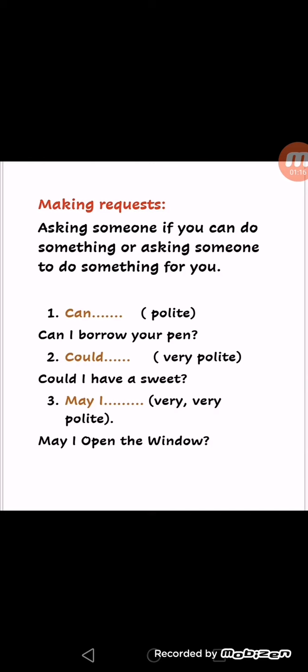Number two: 'could'. 'Could' is very polite — more polite than 'can'. We consider it more polite than 'can'. Example: 'Could I have a sweet?' Number three: 'may I'. 'May I' is very, very polite — it is the most polite.